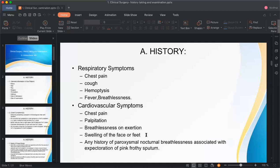If the patient has pulmonary edema — associated with left-sided heart failure — they may develop orthopnea, paroxysmal nocturnal dyspnea (PND), and pink frothy sputum. These are important cardiovascular symptoms we discussed in the previous semester.